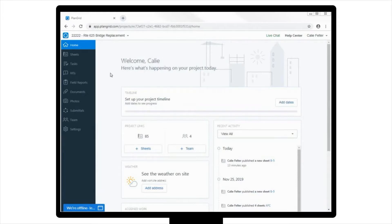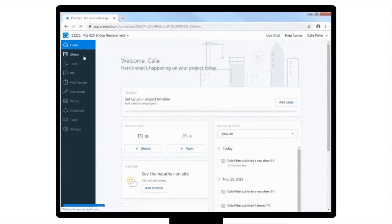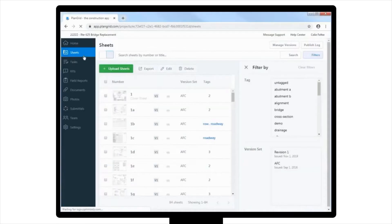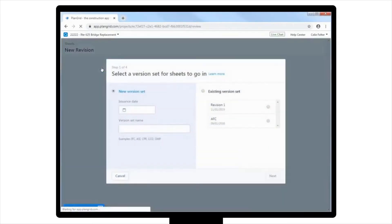So what you will need to do is begin by adding a new version of the sheet to the project. You will first click on Sheets, and then Upload Sheets, located in the upper left-hand corner of the Sheets view.